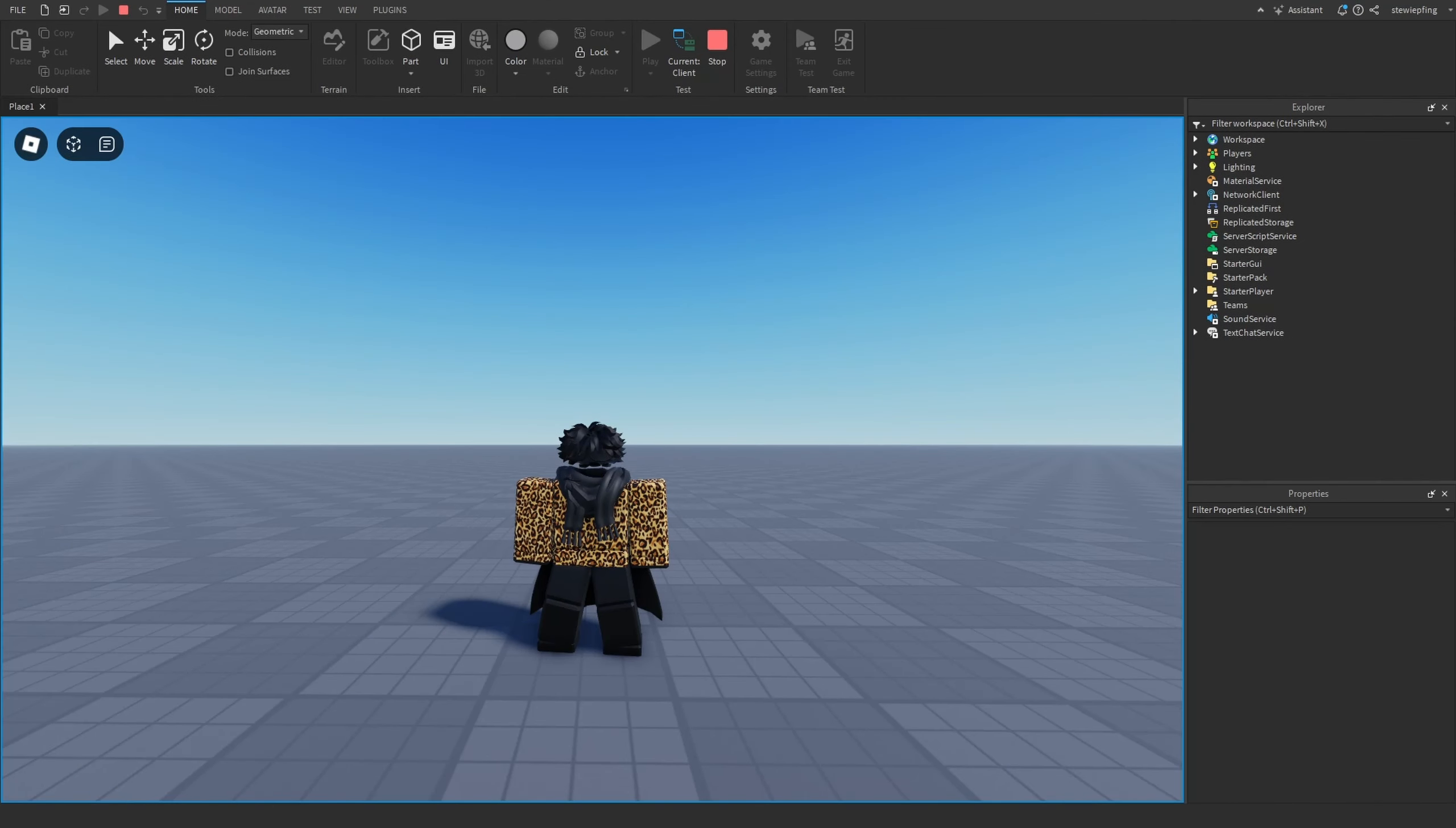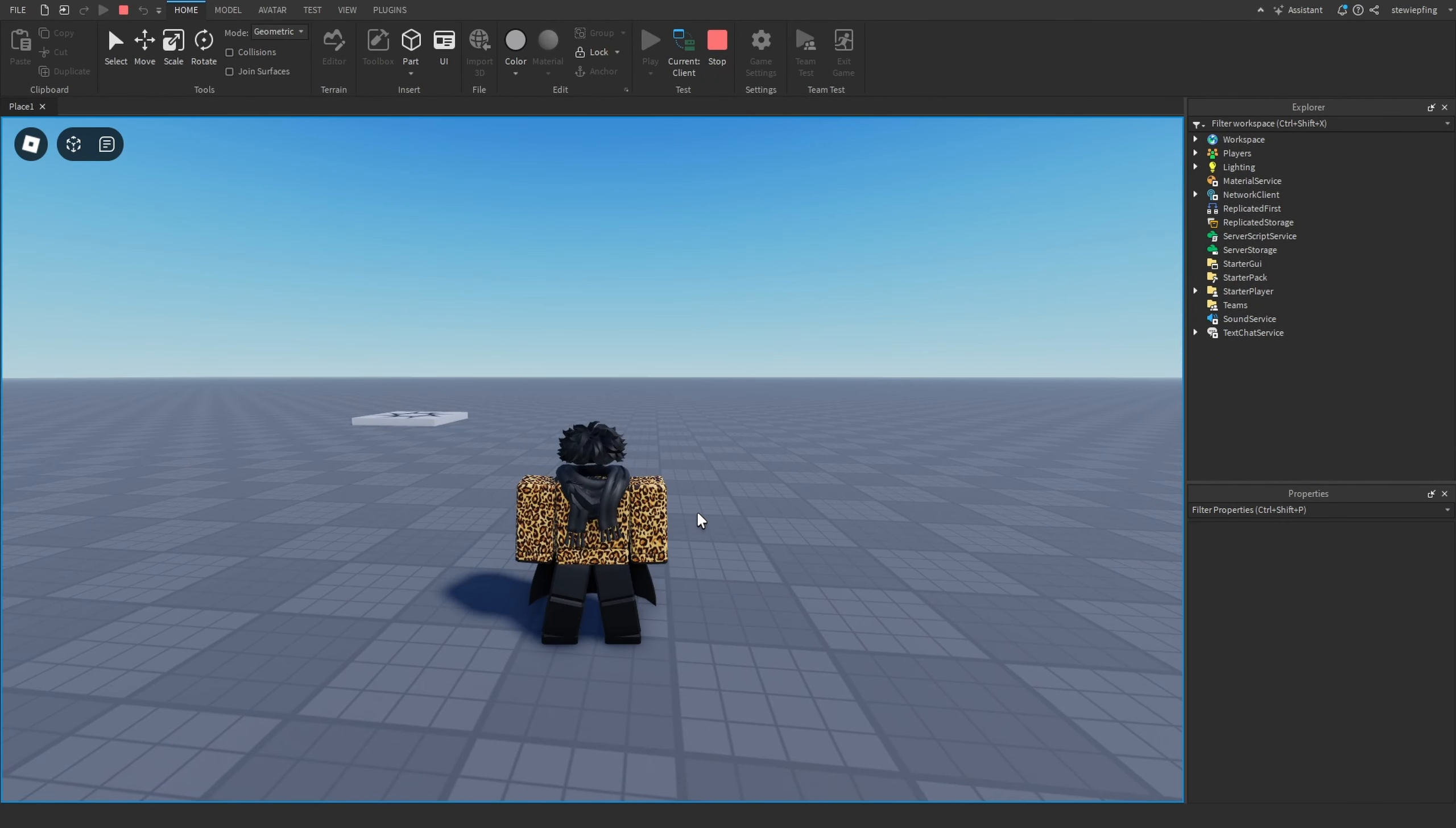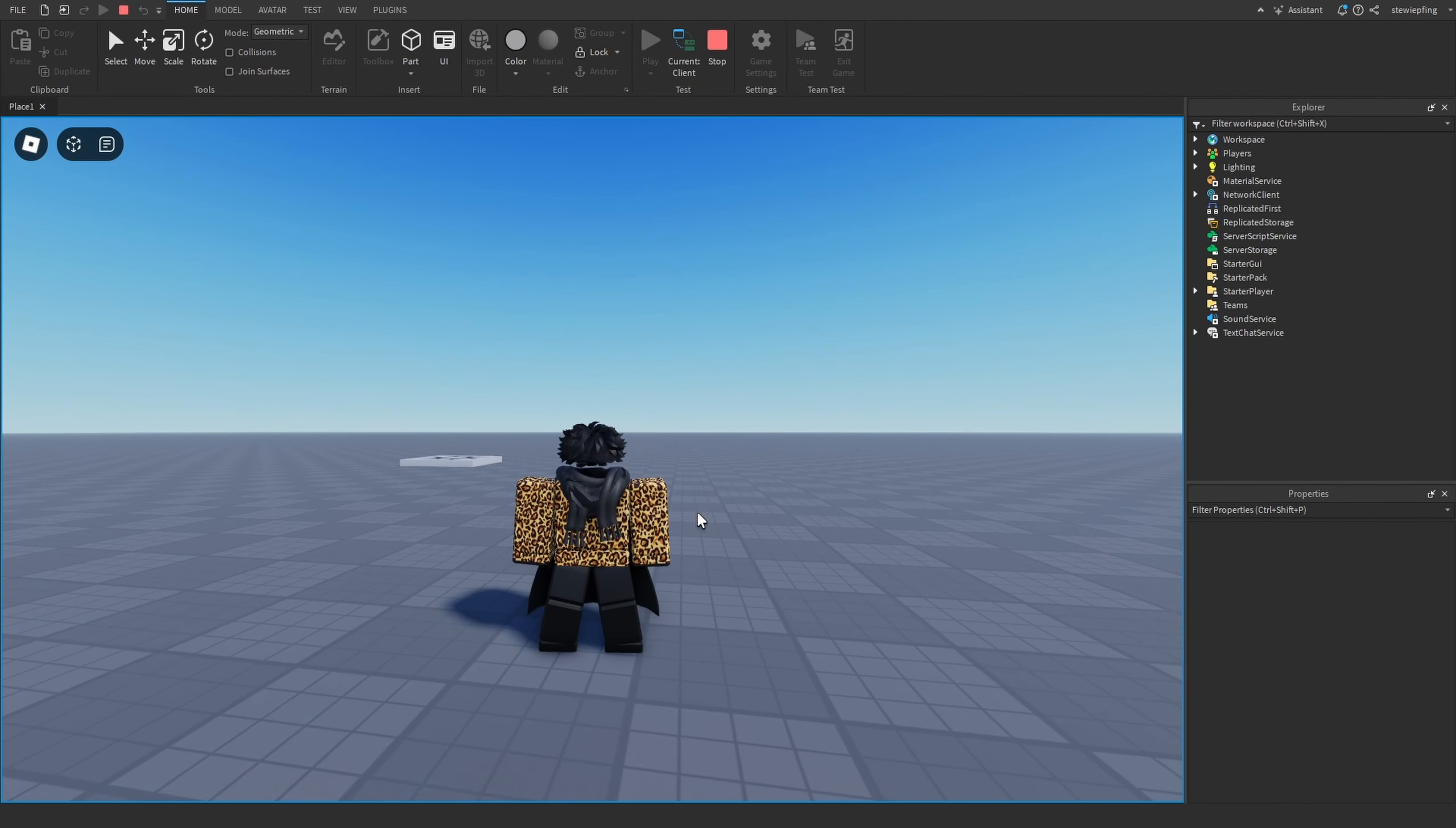Roblox can label things as deprecated. This is for more beginner programmers and I'm letting you guys know not to use deprecated functions and instances.